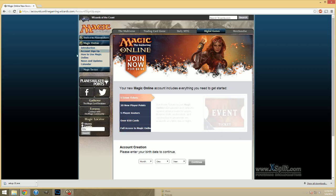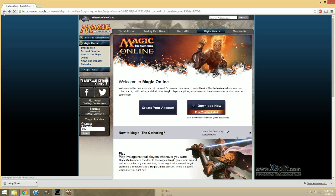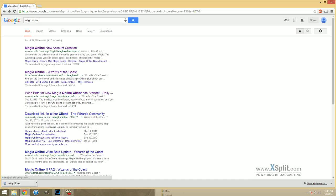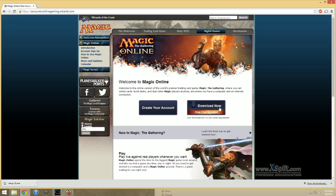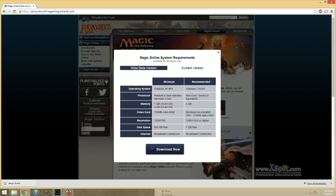Once you have your account created, you're going to want to download the client. So, once again, the same link that we were just in. Click download now.